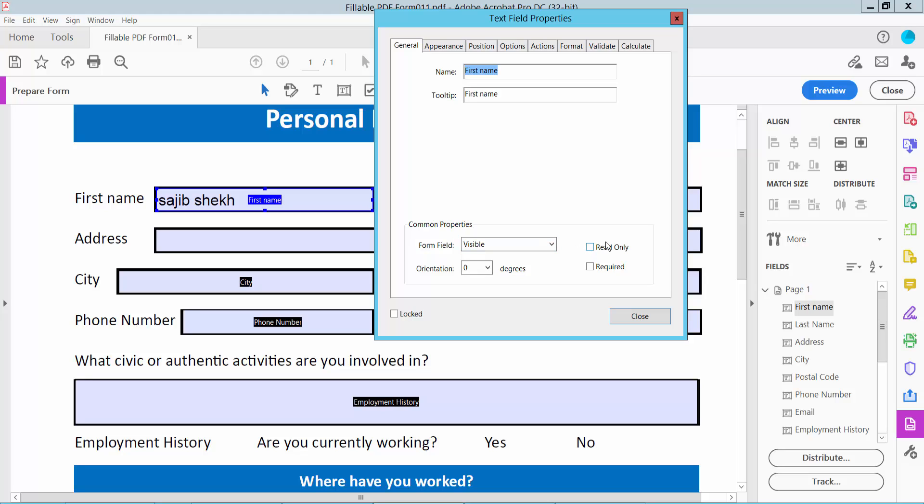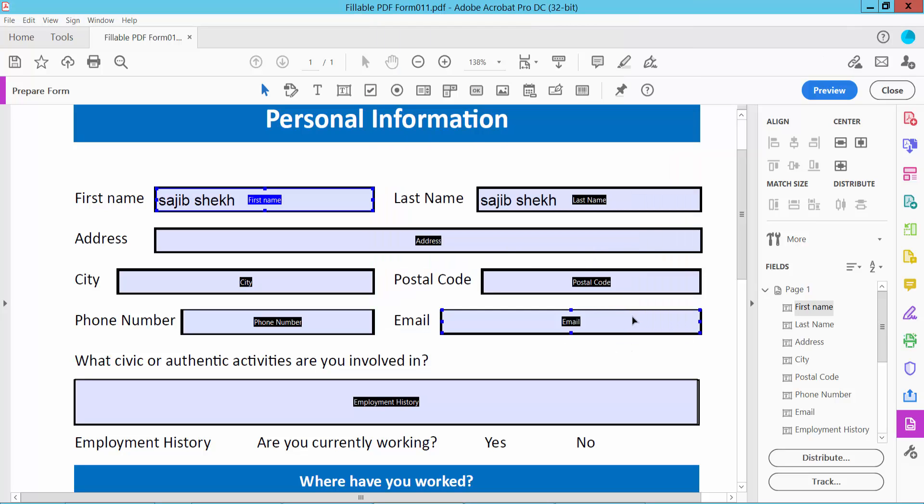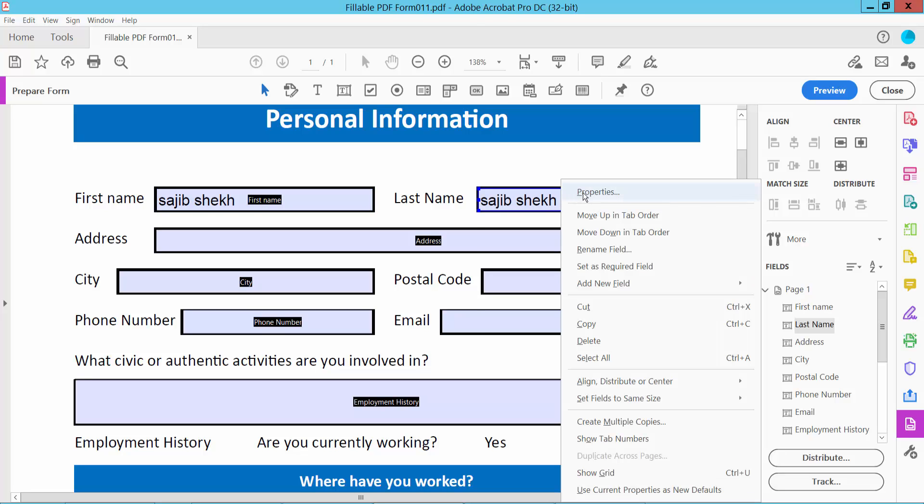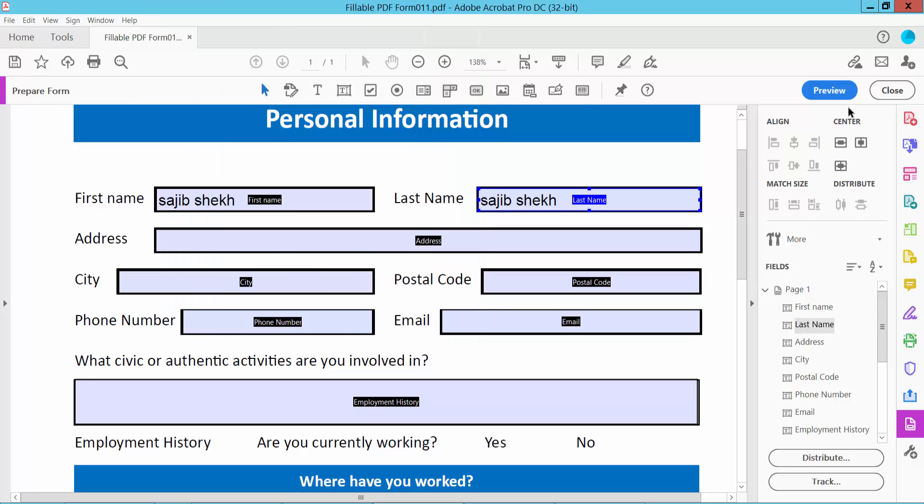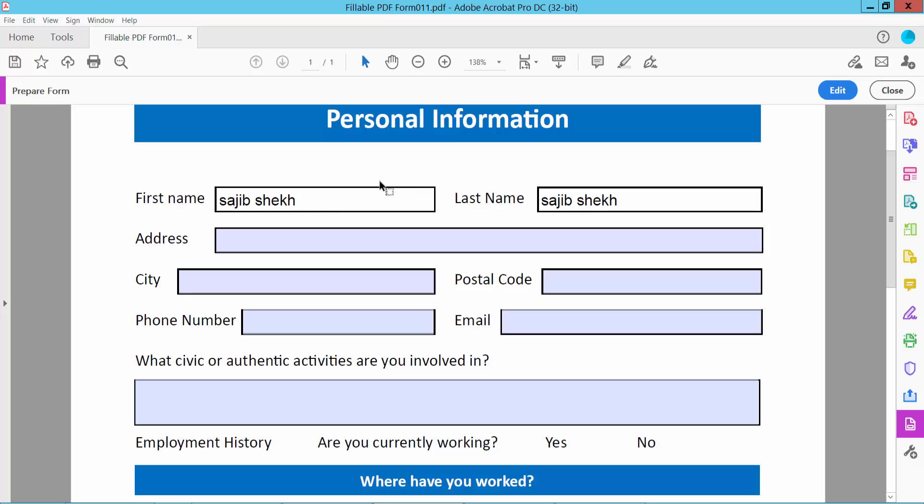Here we will find the Read Only option. Click it, then close. Select this field, click the right button for Properties, and click General. Here we will find the Read Only option again. Click Close and then click Preview.